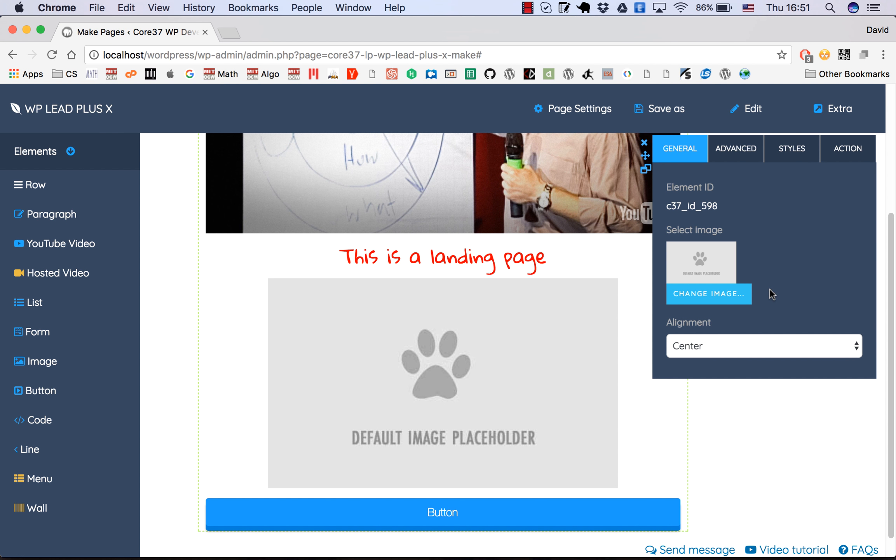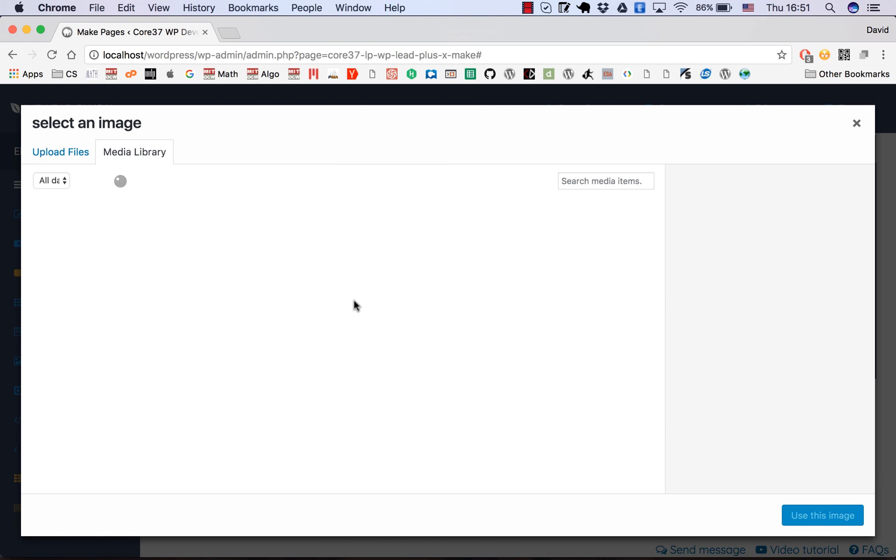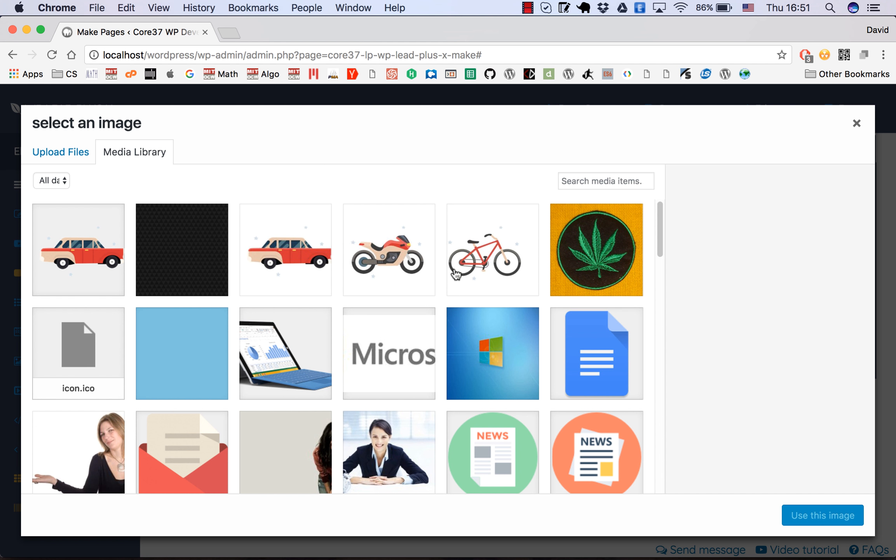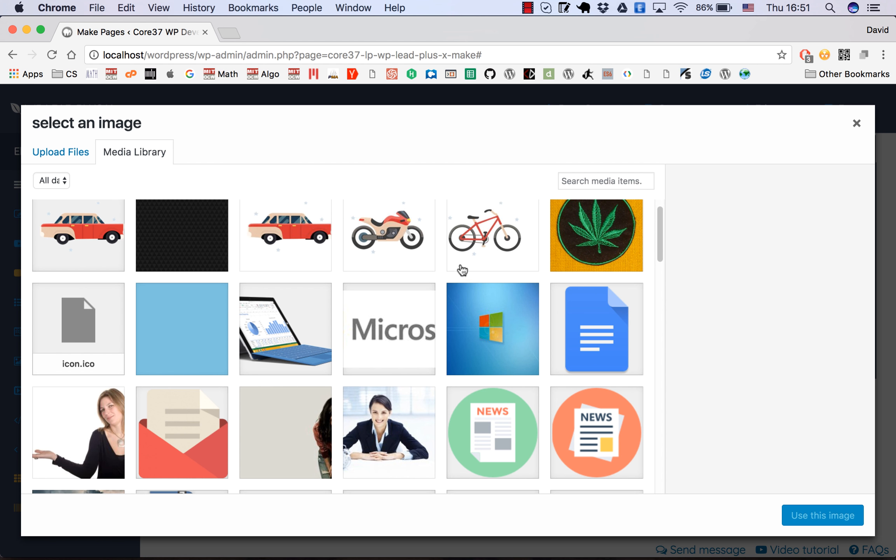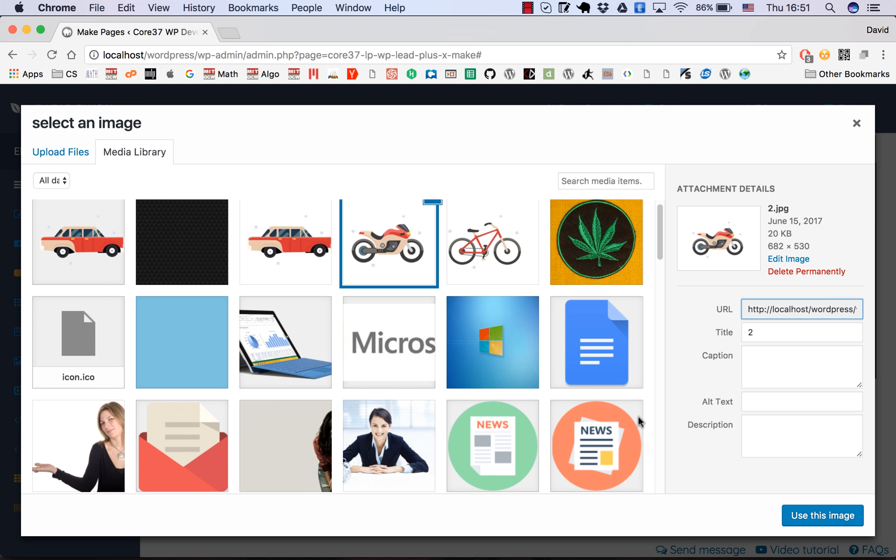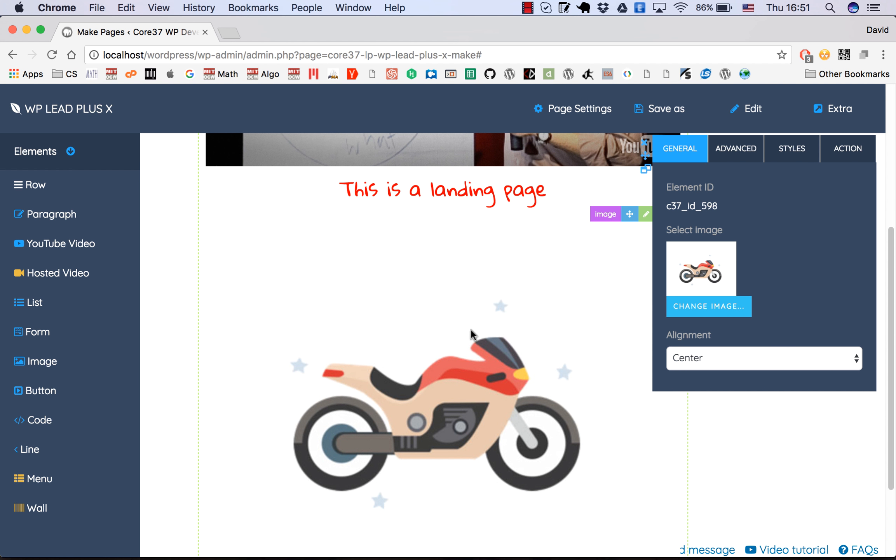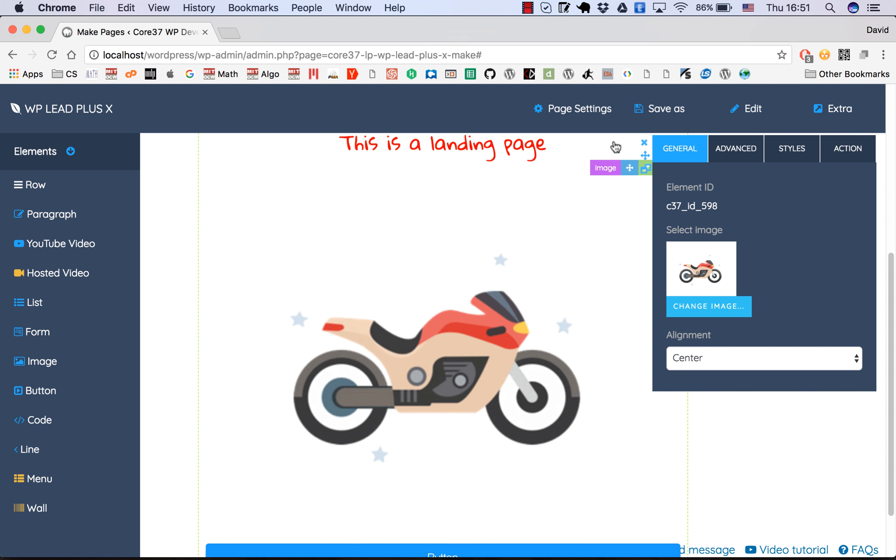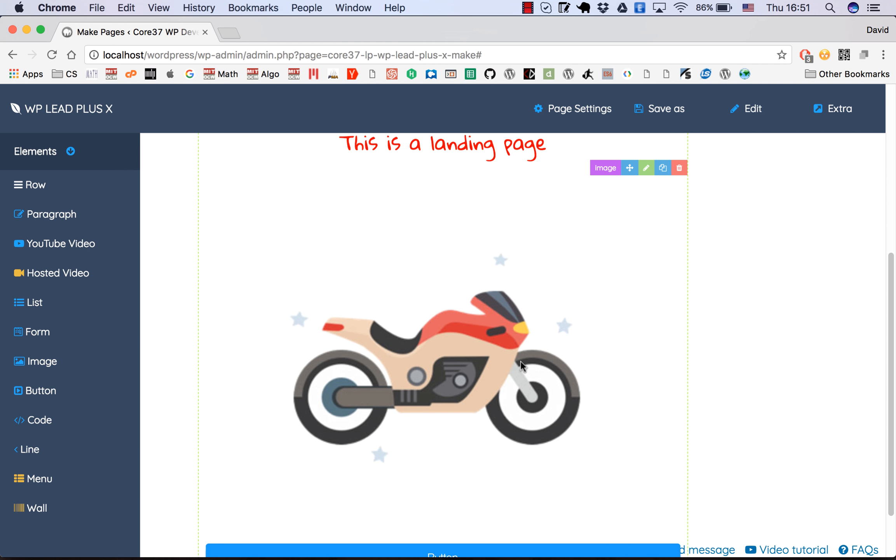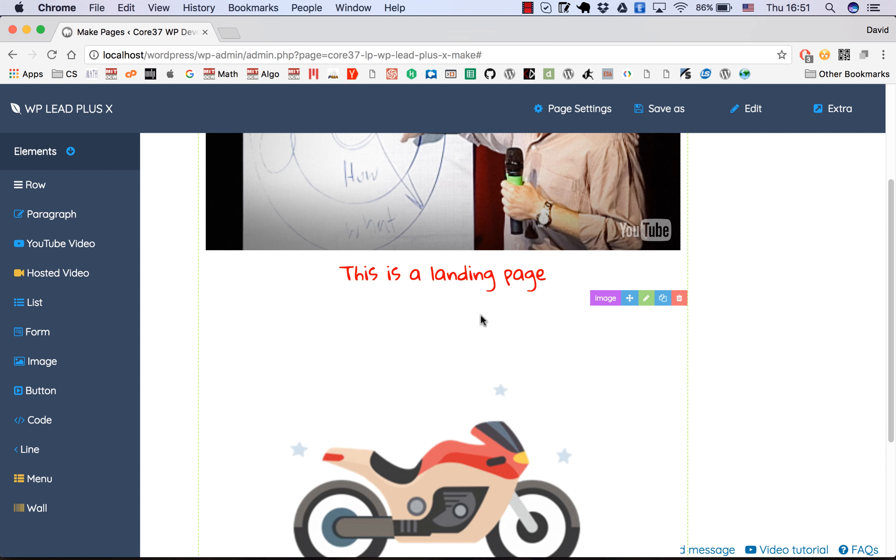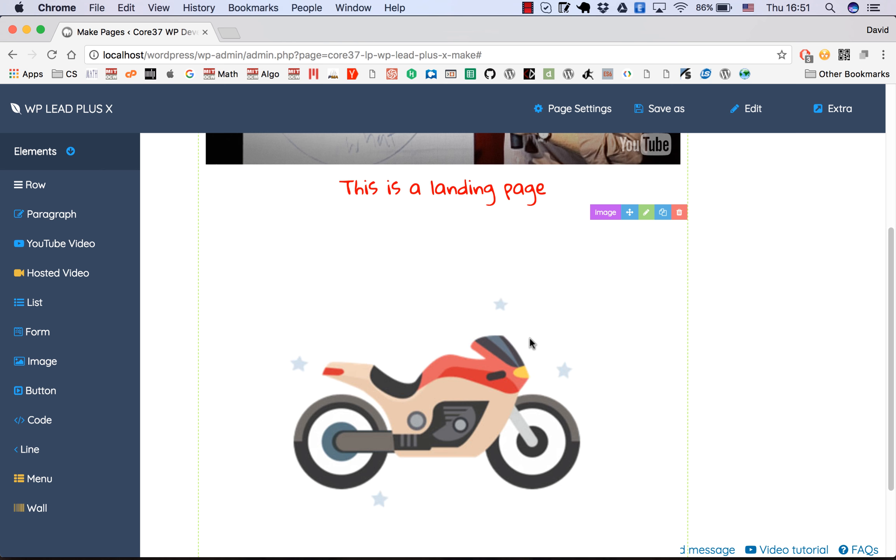Likewise, you can edit the image here. Click on the pencil icon. For images, there are a few options. You can change the image. You will be led to this page, the image picker. If you've been using WordPress for a while, you'll see this is very familiar. Select this one for example, and now we have a very nice motorcycle.